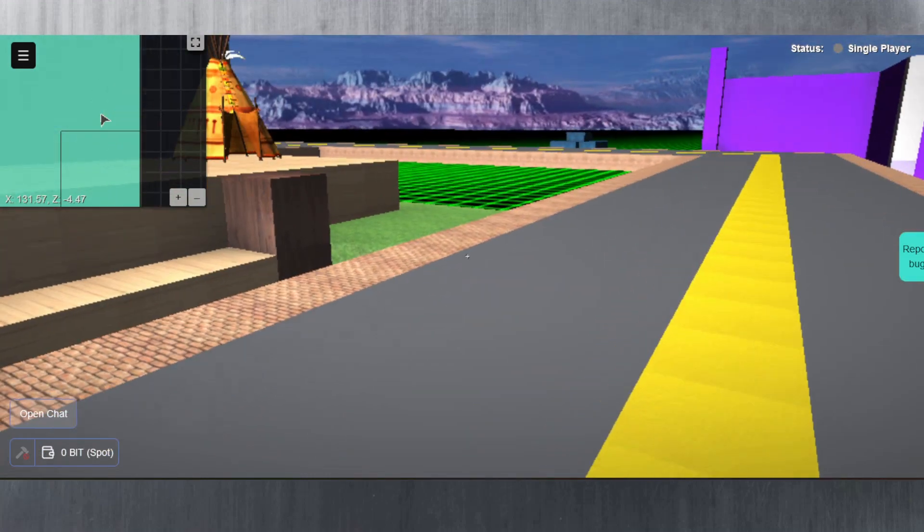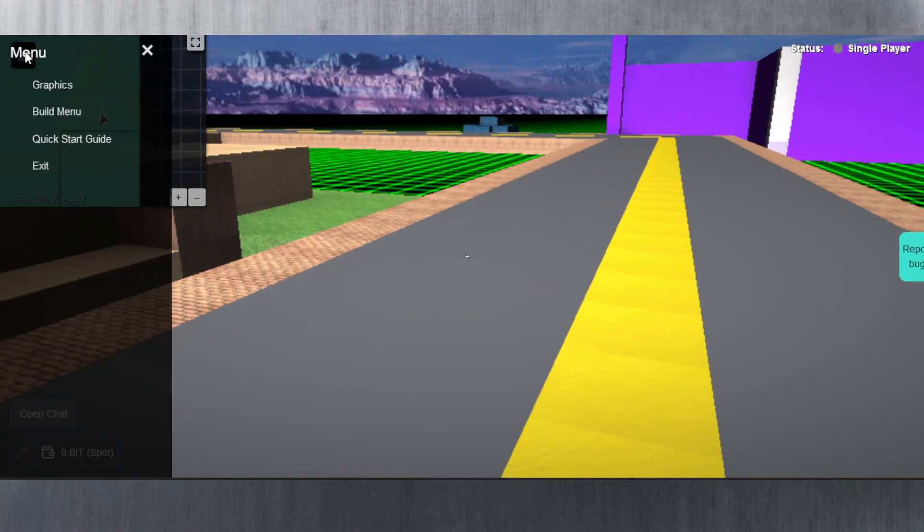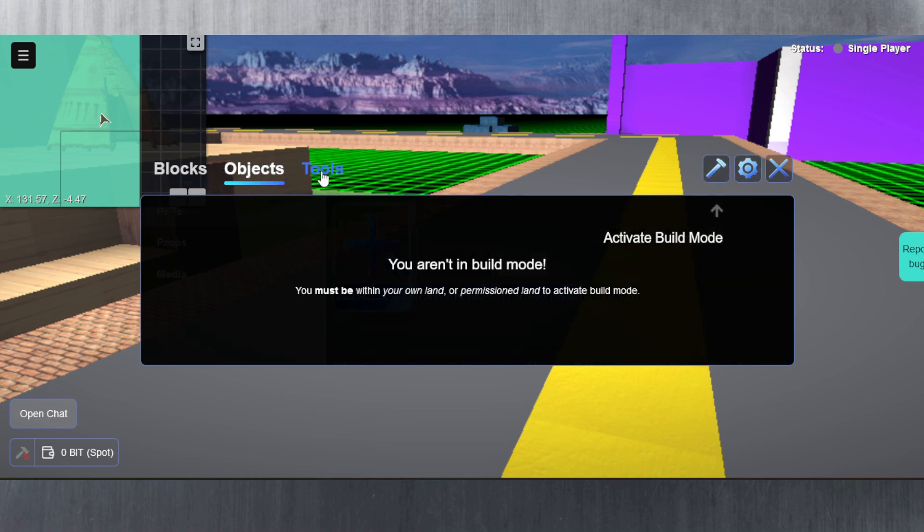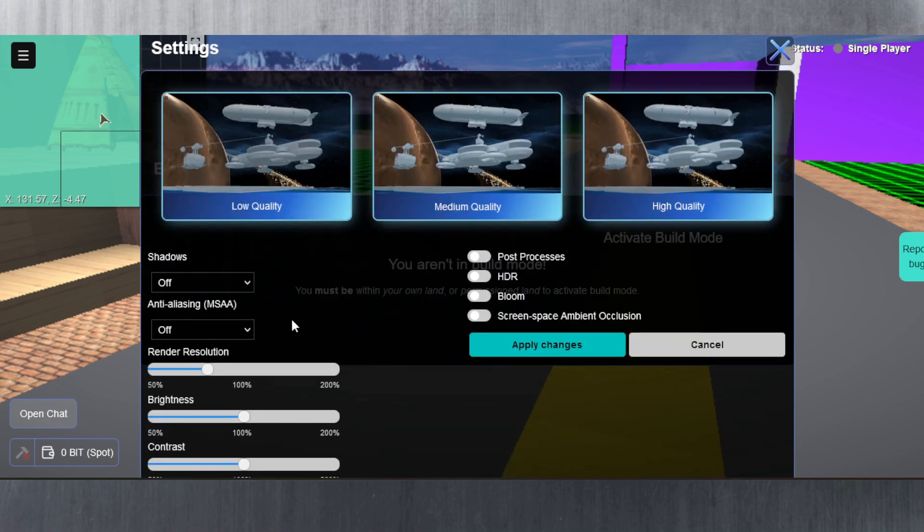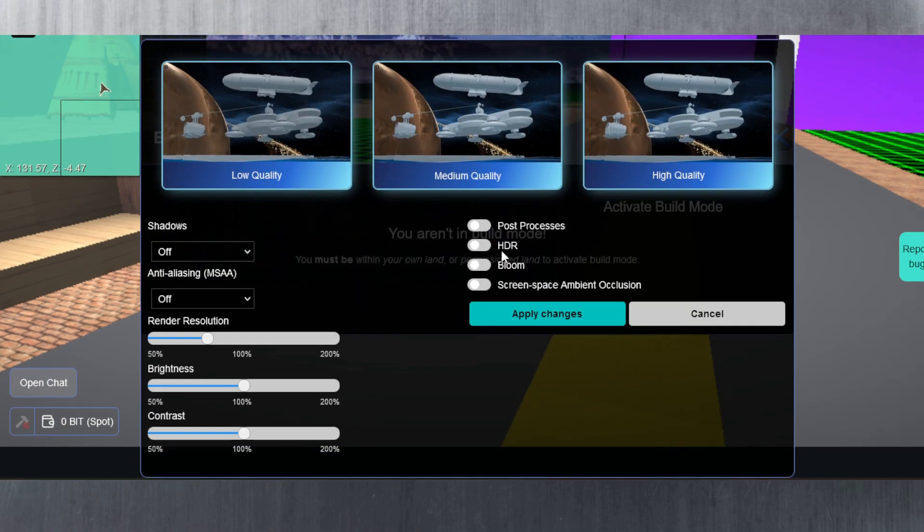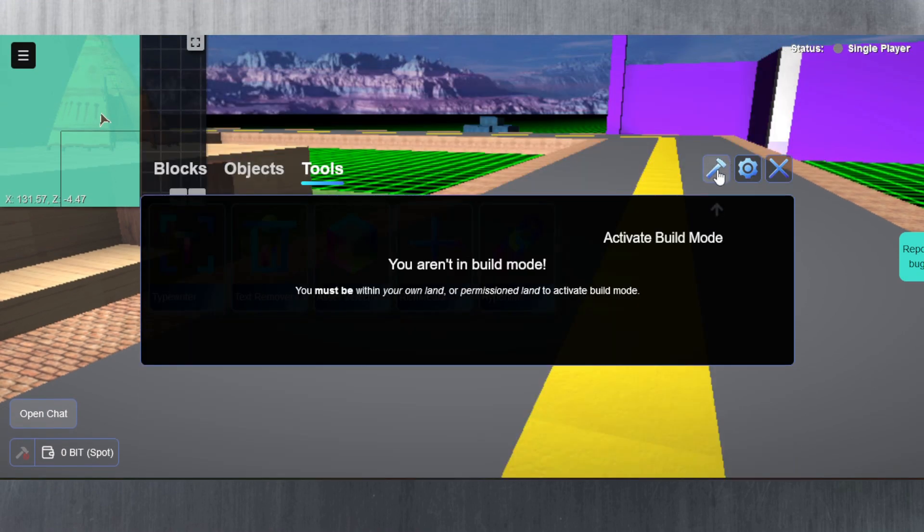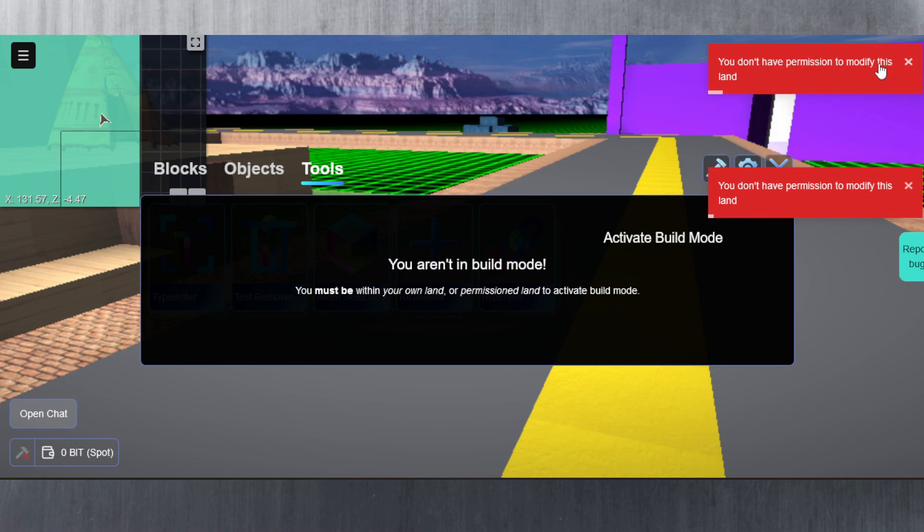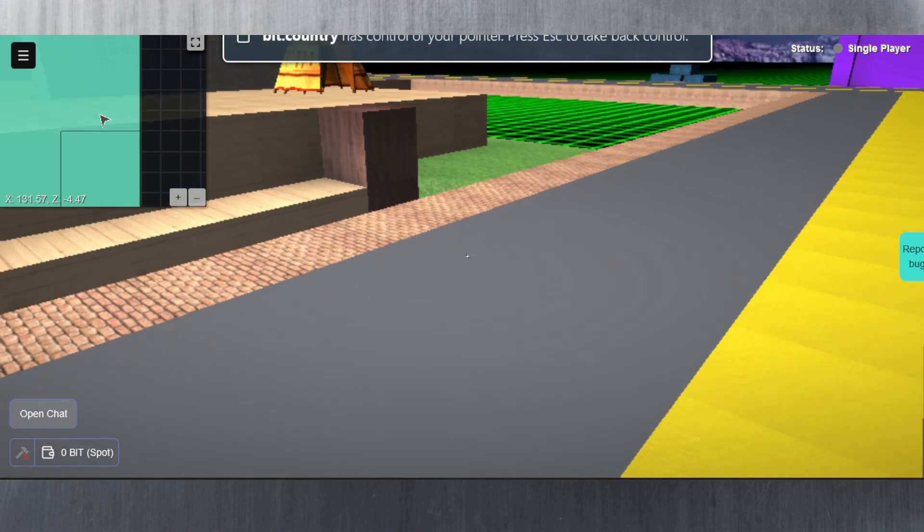They just exist there but they're static and something you can't pick up. Okay, that's cool. Let's go back here and see what our settings do. We have the build menu. You aren't in build mode. It must be within your own land or permission to activate build mode. So we cannot use build mode because I don't have land. Objects, tools, and just the graphic area here which we looked at earlier. We cannot activate build mode unfortunately. It even tells you of permission to modify this land. Okay, I get it. Let me close out of this.